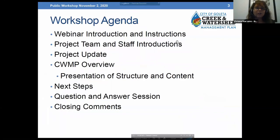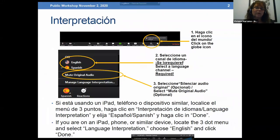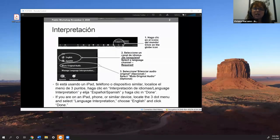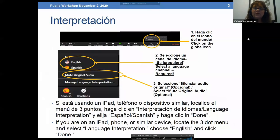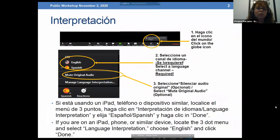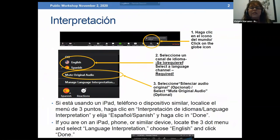Good evening. In order to provide language access, we will be offering interpretation between English and Spanish. If you are bilingual English and Spanish, you don't need to click anything. If you are not bilingual, once the interpretation feature is activated, you will see a globe in the bottom right-hand side of the screen. If calling from a computer, click on the globe, then click on English. If calling from a tablet or phone, click the three dots menu, click on interpretation, click on English, and click done.